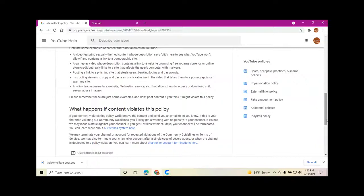Instructing viewers to copy and paste an unclickable link in the video that takes them to a pornographic or spammy site. Any link leading users to a website, file hosting service, etc. that allows them to access or download child sexual abuse imagery.